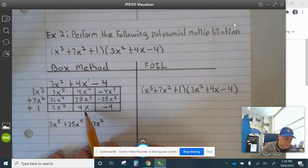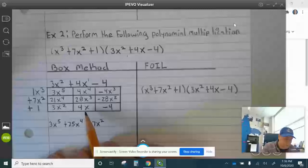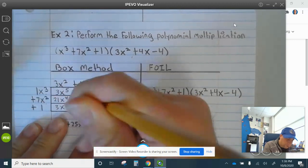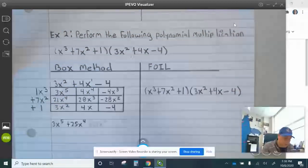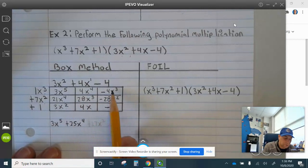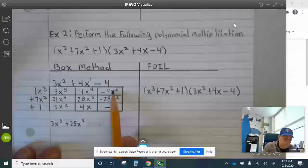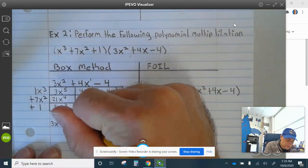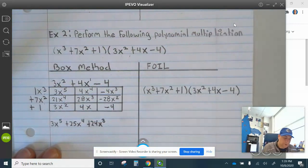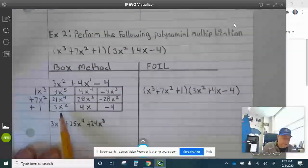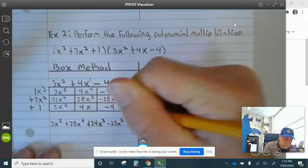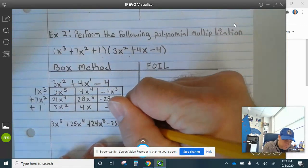I almost made a mistake — this is why you want to consciously be looking at your work as you go. This term is x squared, this one is x cubed, so they don't combine with each other. So 28 minus 4 is actually plus 24x cubed. Now the squared terms are negative 28 and 3, which is negative 25x squared.